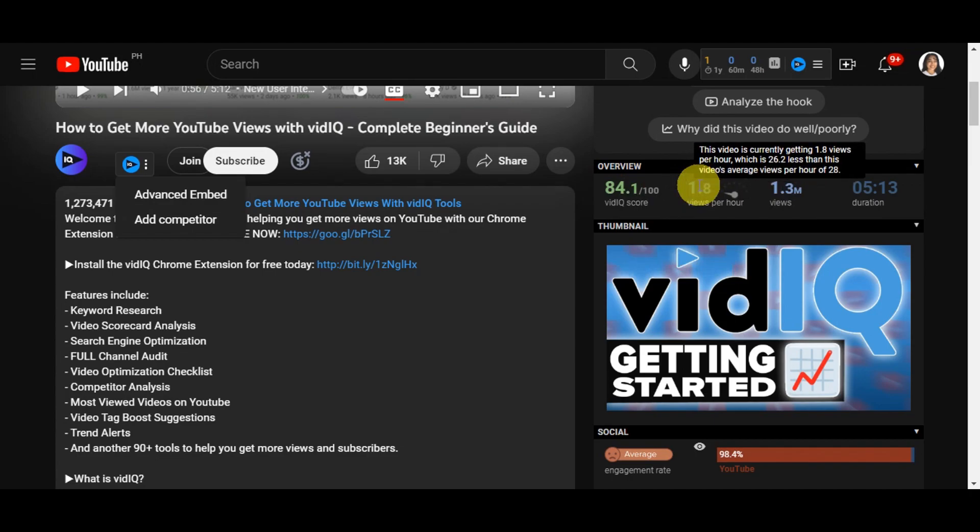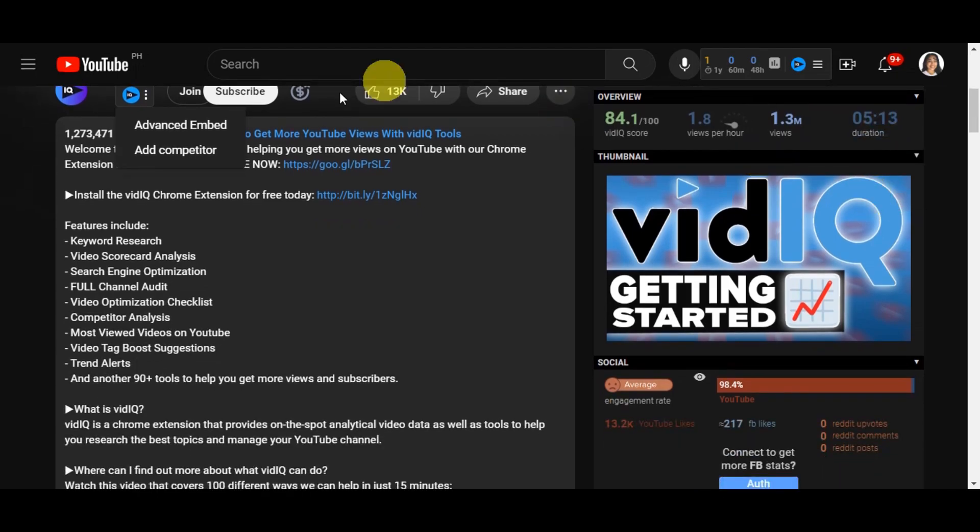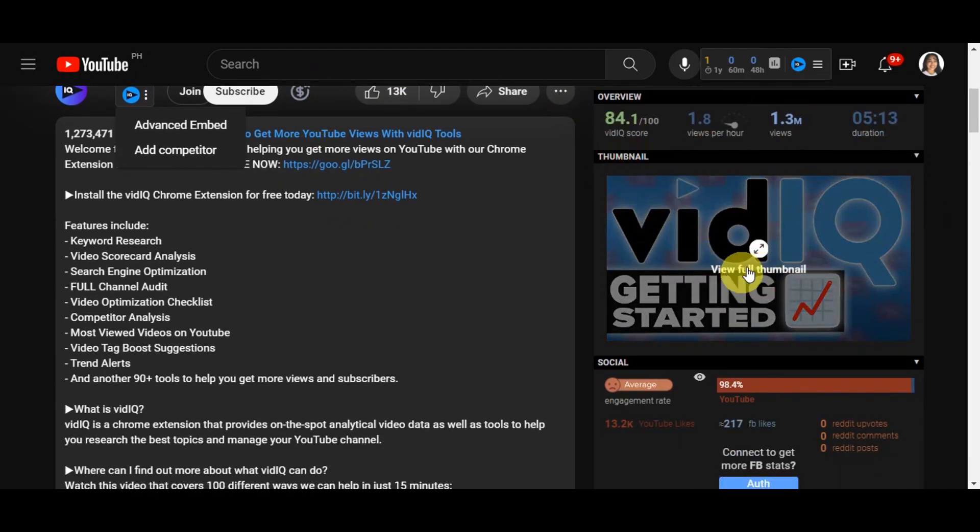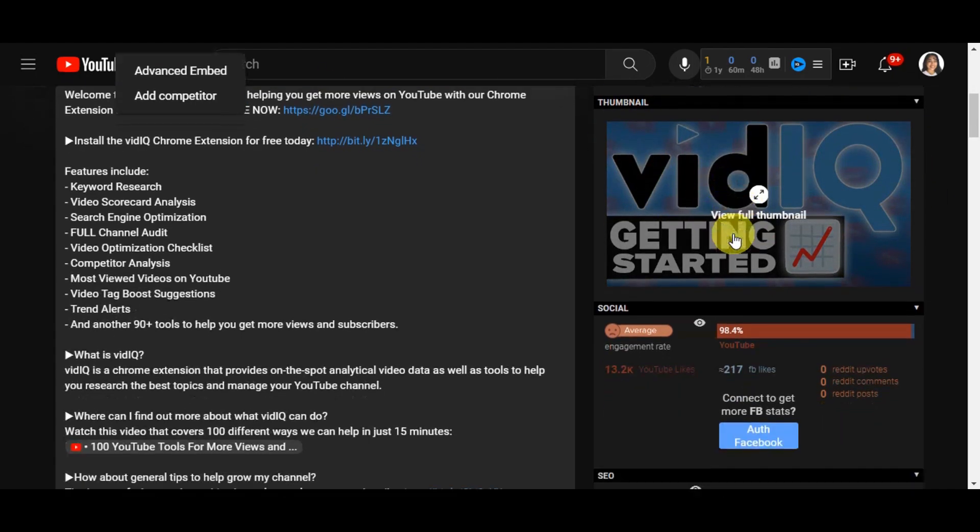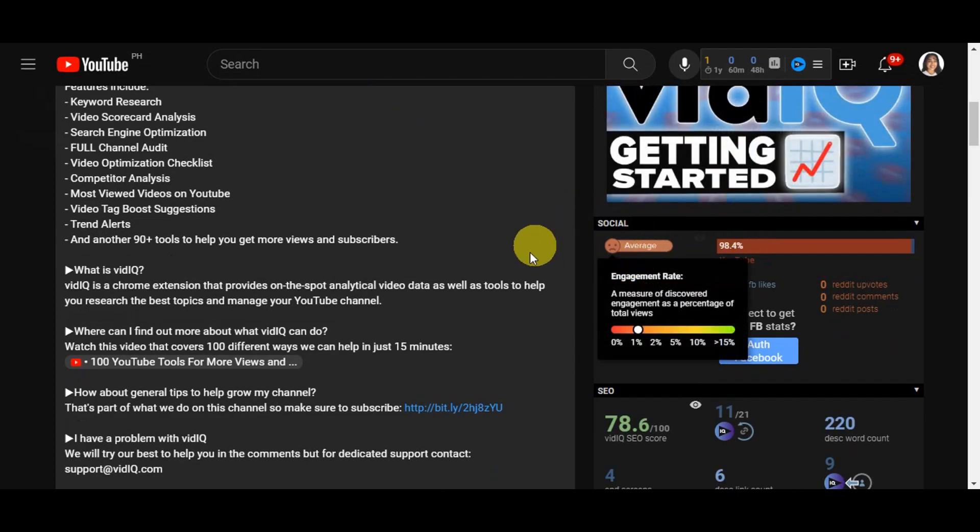Here beside it shows the video is currently getting 1.8 views per hour, which is 26.2% less than this video's average views per hour of 28. You can see how many are viewing the specific video and the duration of that video we're currently watching. You can also view the thumbnail here.